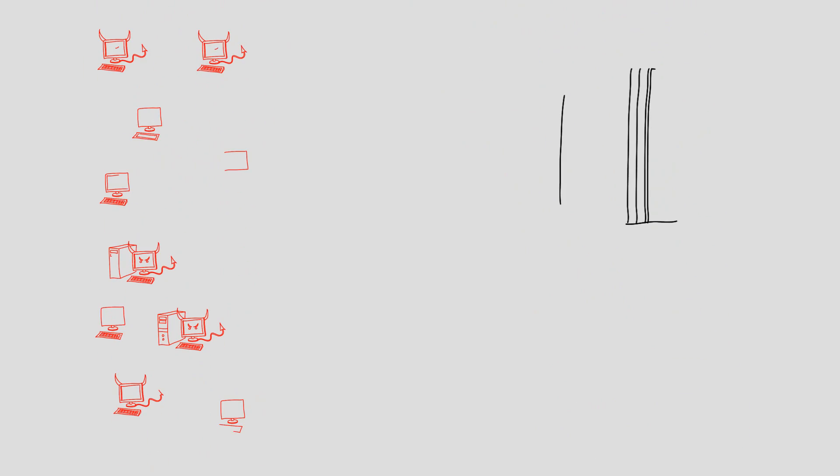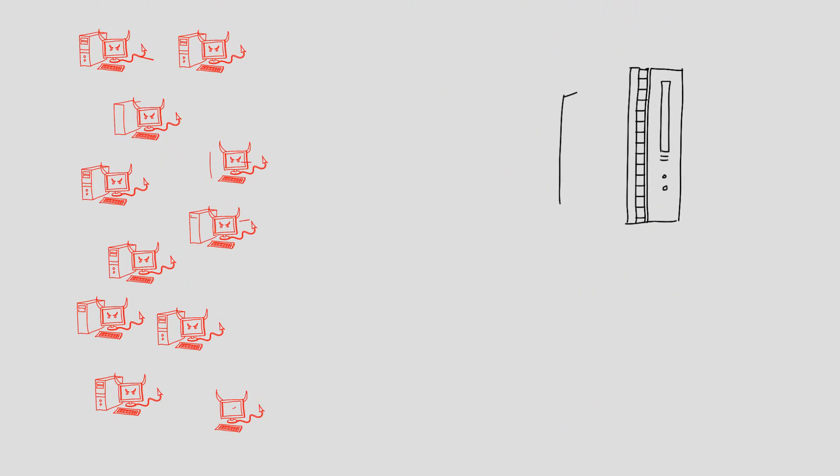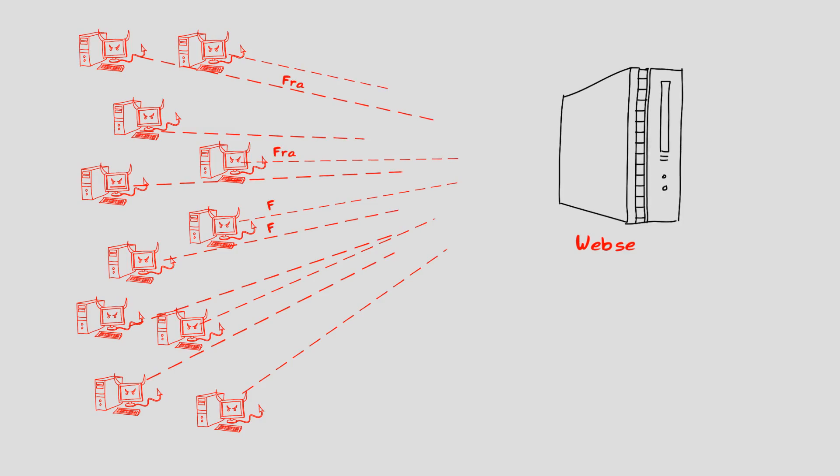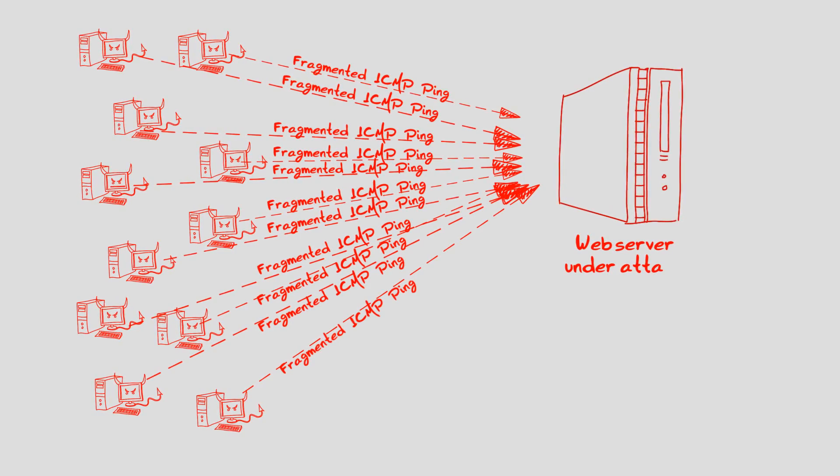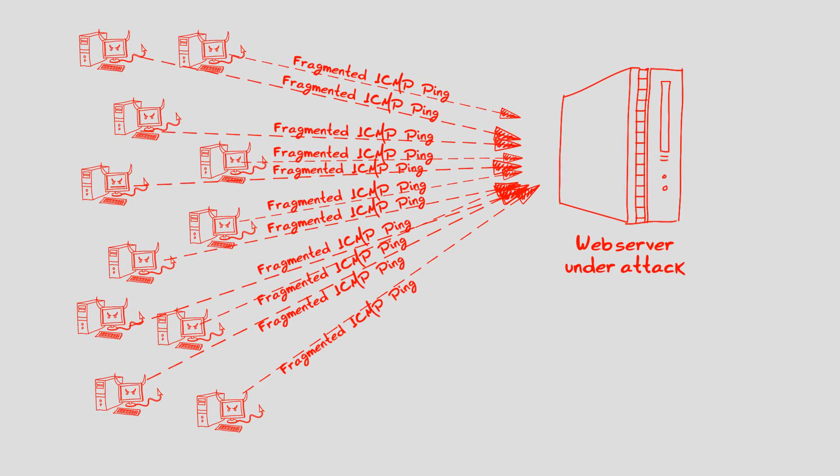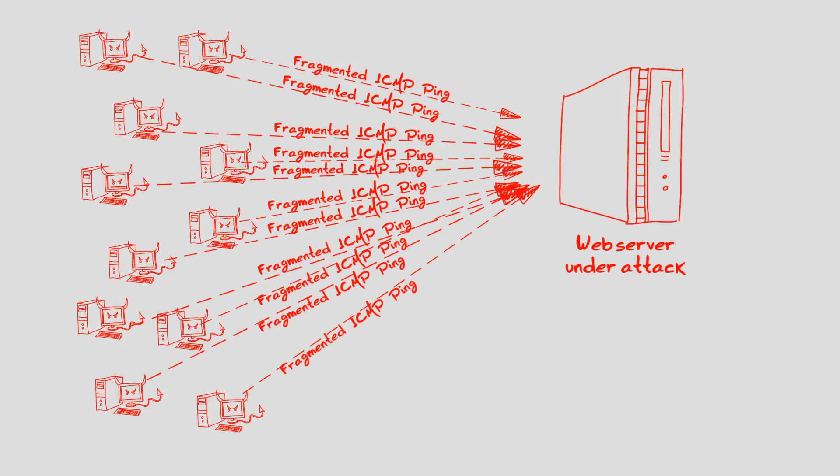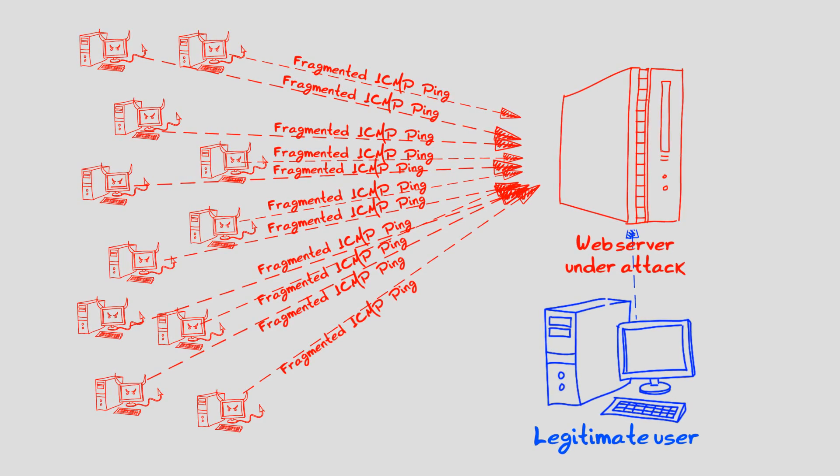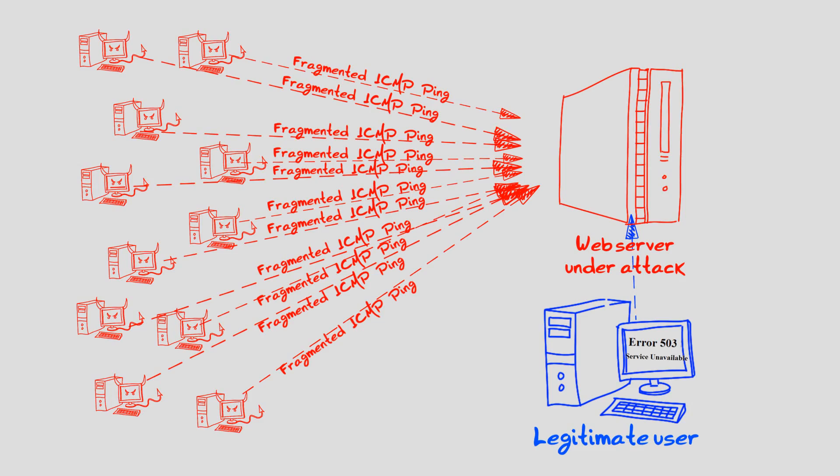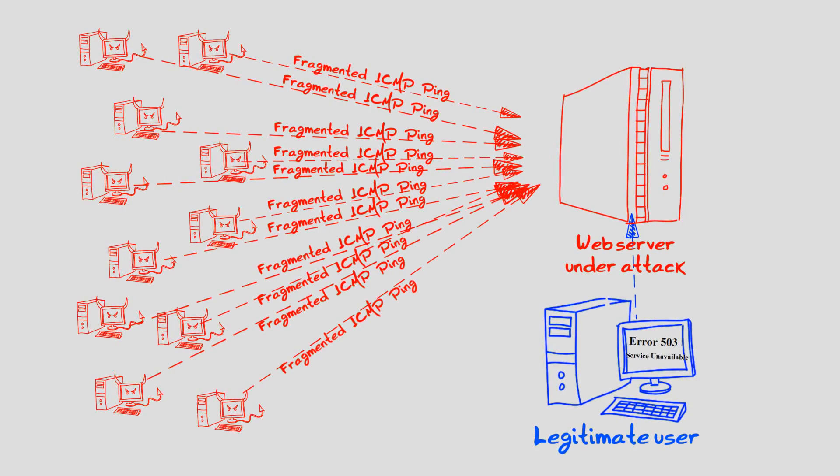Another very effective attack vector of Optima is the ICMP flood, generating ICMP ping requests with long data portions that are sent over fragmented IP packets. This attack quickly causes outage to web servers, denying the service from legitimate users.